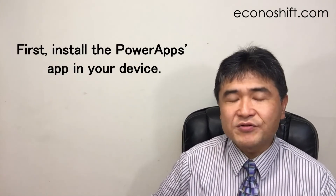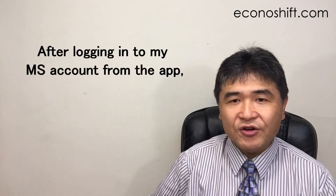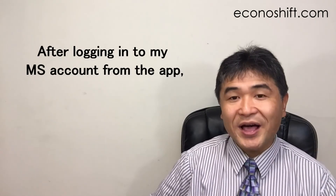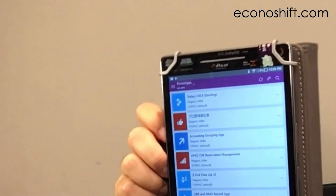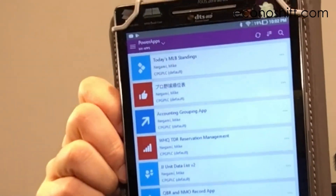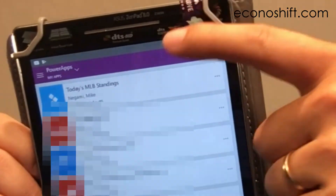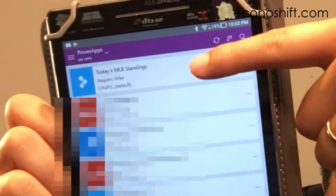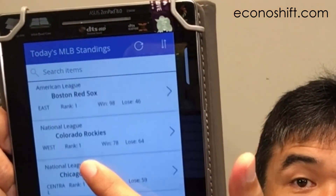When using this app on a tablet, first install the PowerApps app on your device. After logging into my Microsoft account from the app, the file name 'Today's MLB Standings' appears like this. Tap on it and I can use my app.